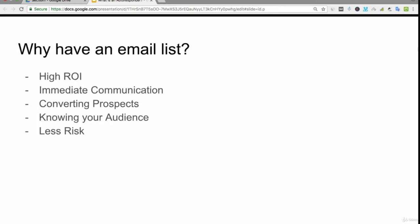Why have an email list? There's high return on investment. Later on I'm going to be showing you how to get traffic to your website. Traffic can be expensive to get to your squeeze page. However, your goal is to find a way to get a return on your investment by promoting products and services, either your own or other people's, to this list in order to make your money back.